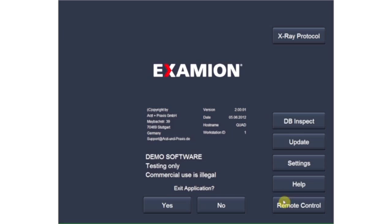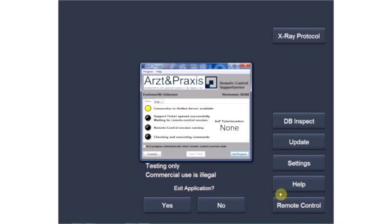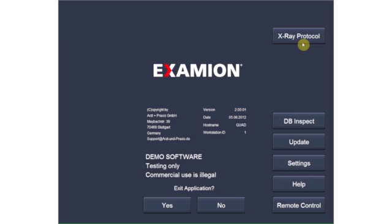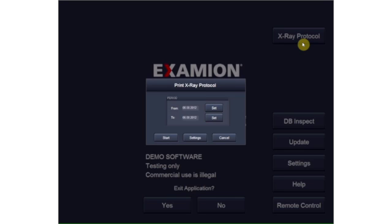The remote control button connects you to remote support, giving our support team quick access to your computer in the event of any difficulties. Use the X-ray protocol button to make entries in the protocol. You can also print out the X-ray protocol for a defined time period.